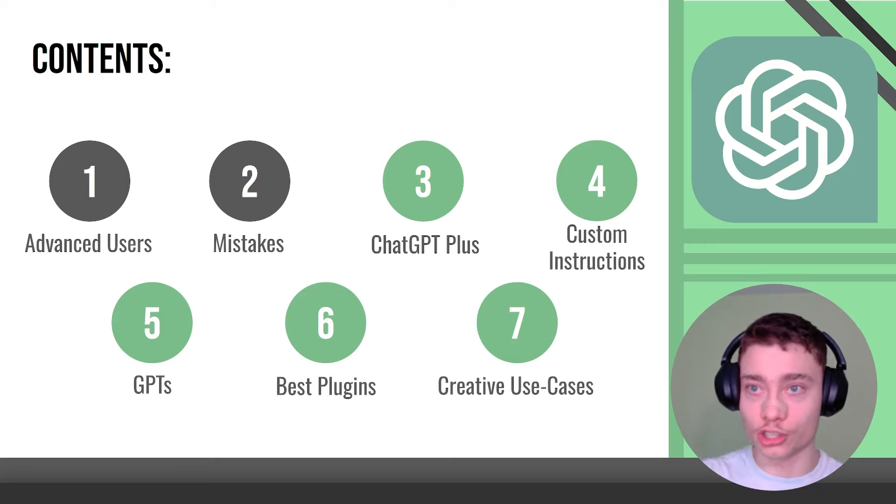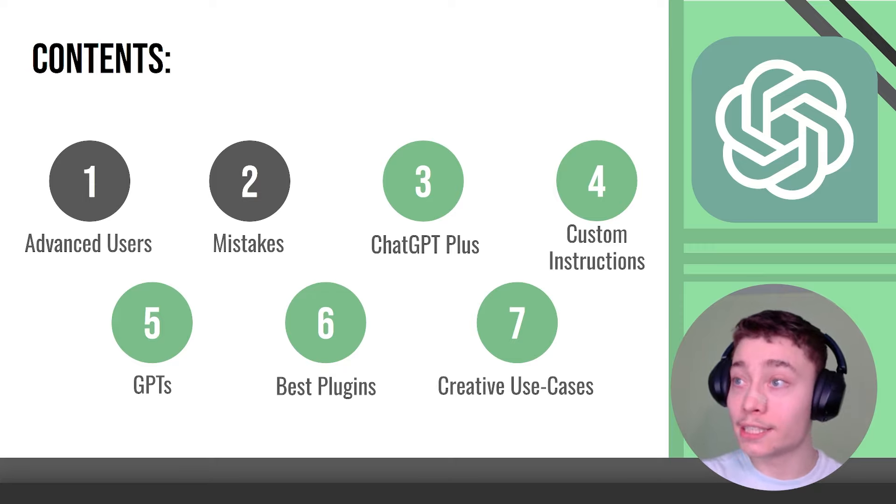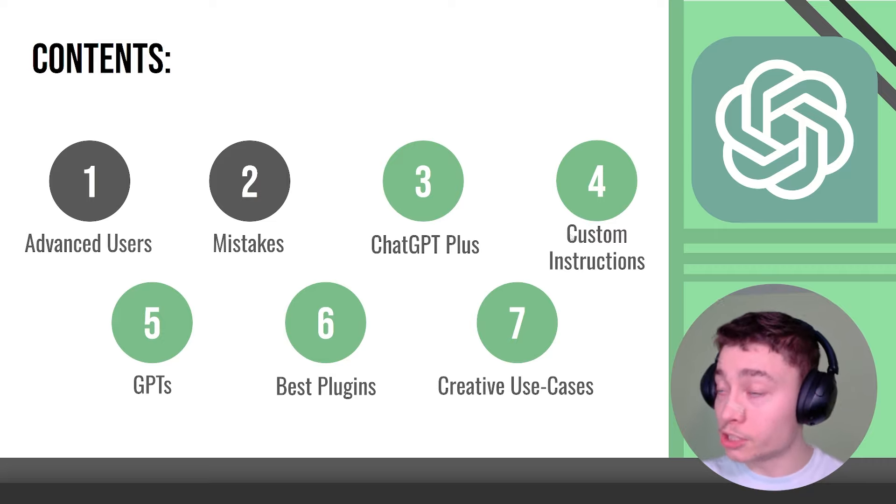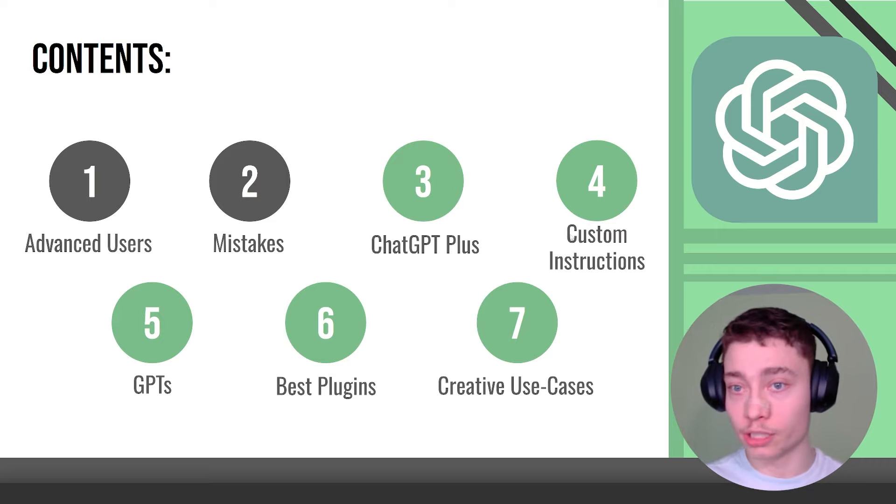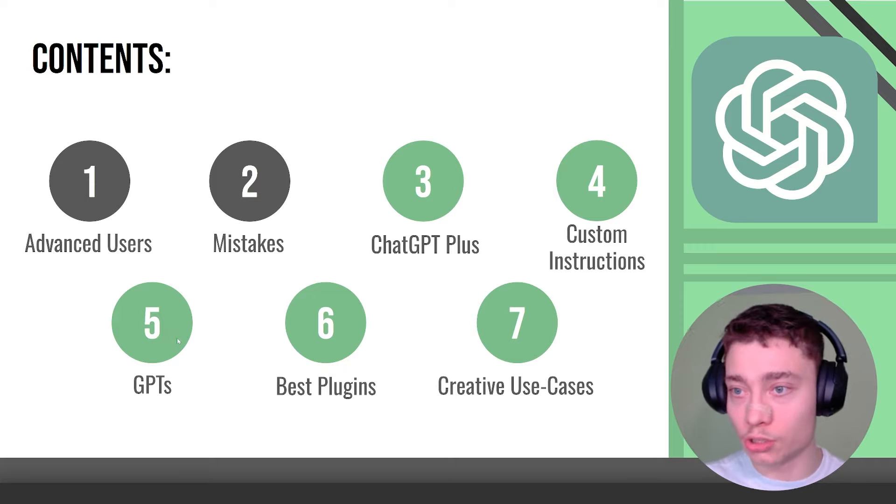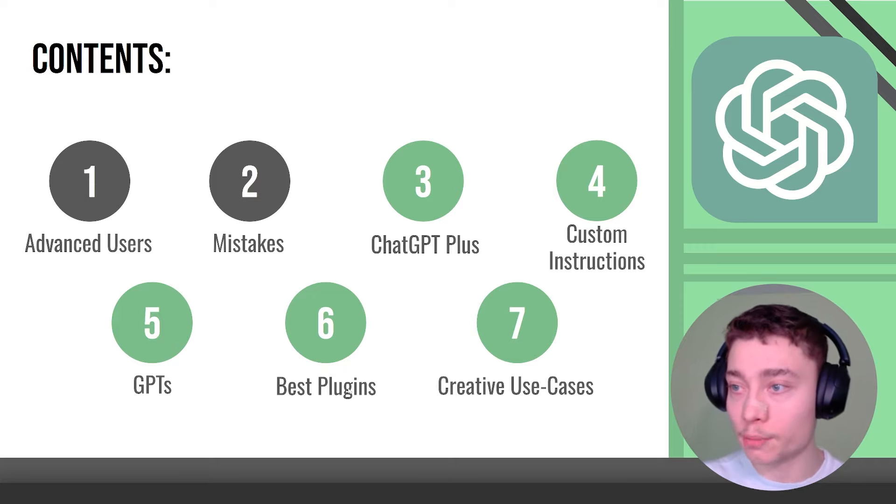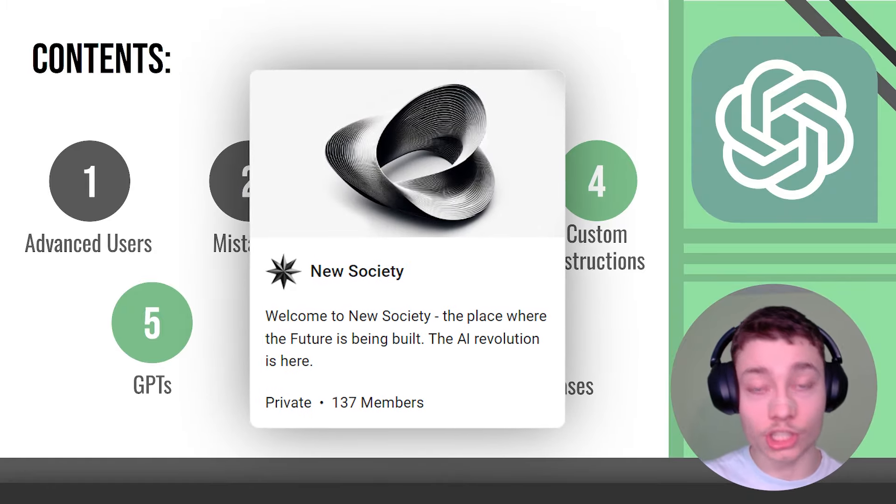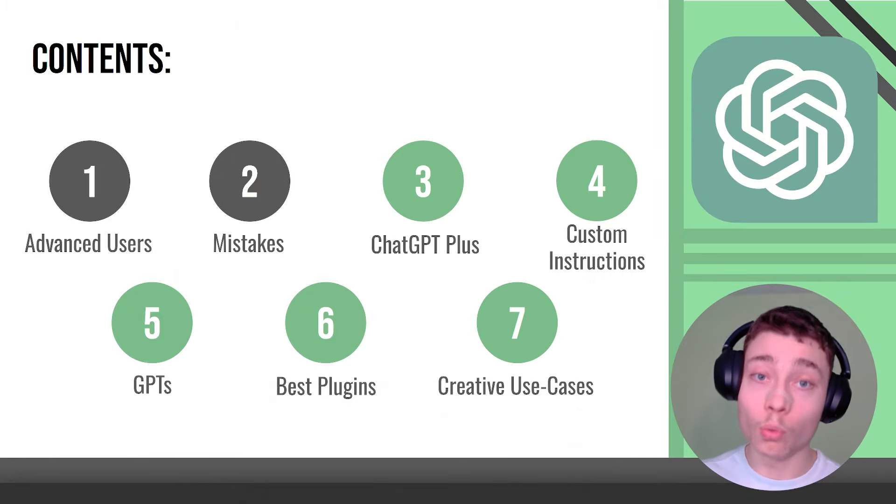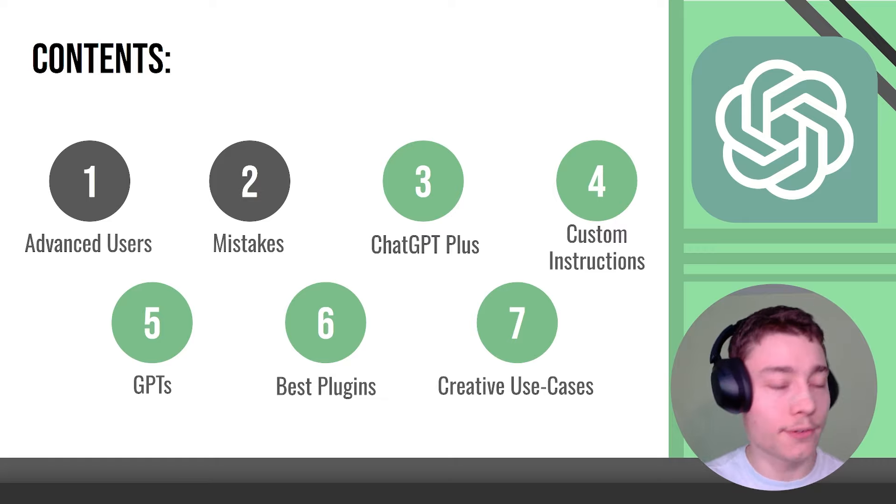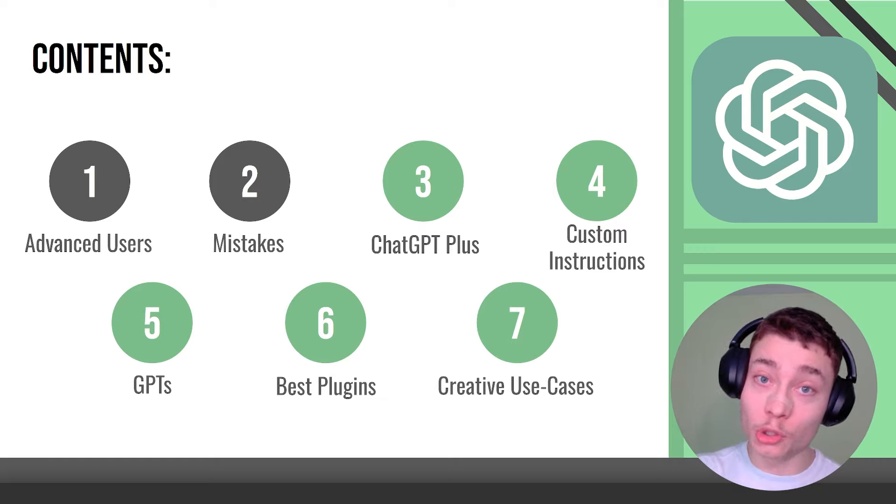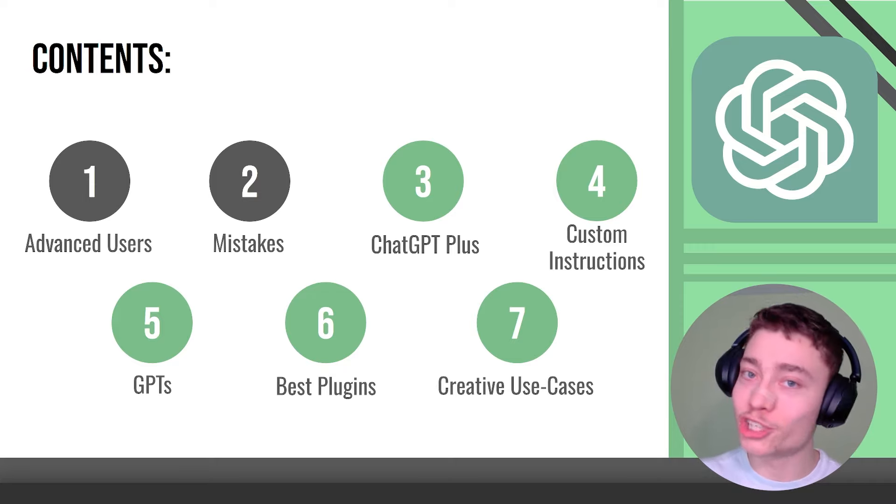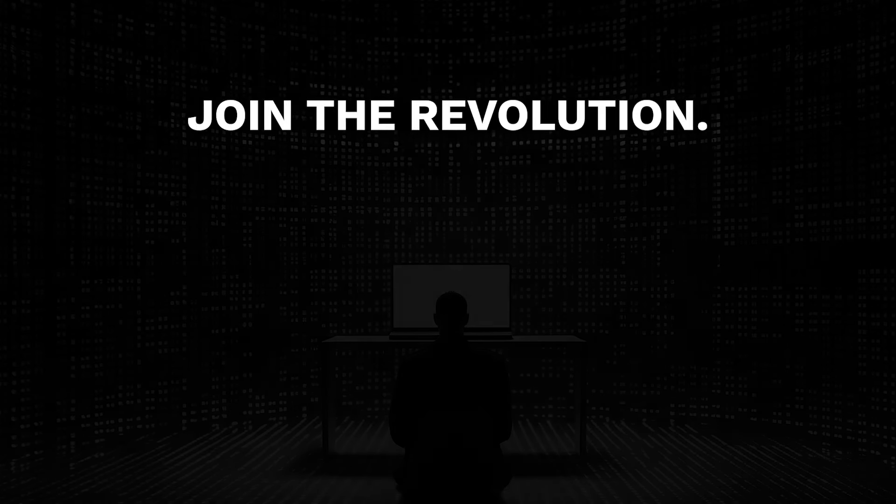Now those were the first two modules of this advanced ChatGPT course. To access the next five modules, ChatGPT Plus whether it's worth it, custom instructions how to write them and see my own custom instructions, GPTs how to build them and how to master the GPT store, OpenAI plugins and other third-party plugins, to get access to these five modules join my community which is linked in the description. Now who is it for? Well it's for people who don't want to sit on the sidelines and just watch the AI revolution happen. It's for people who actually want to do something about the AI revolution and be a part of it. If that sounds like you then make sure to join, first link in the description.